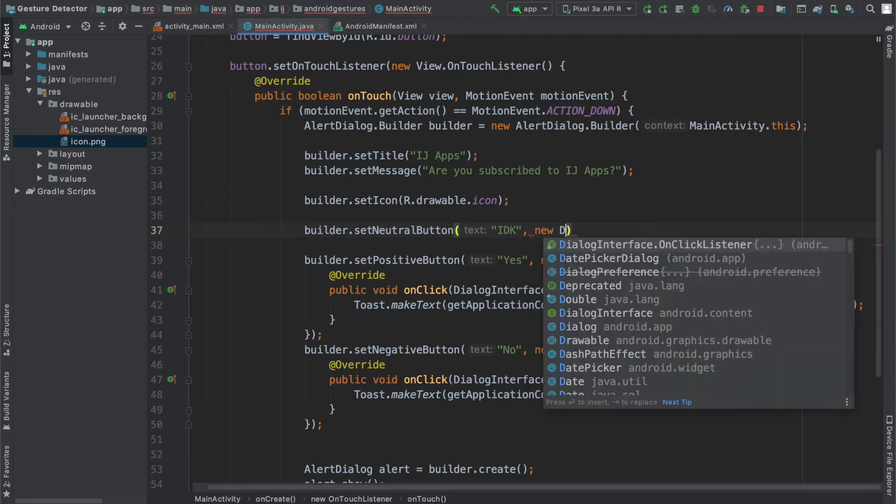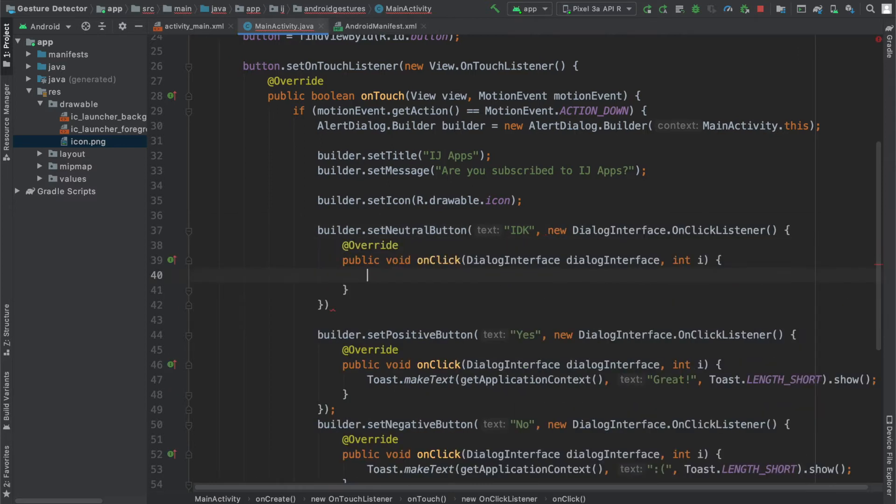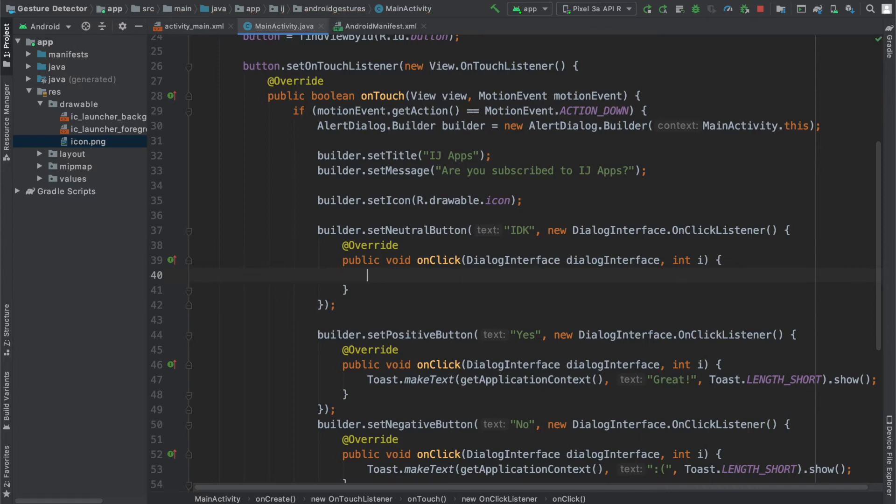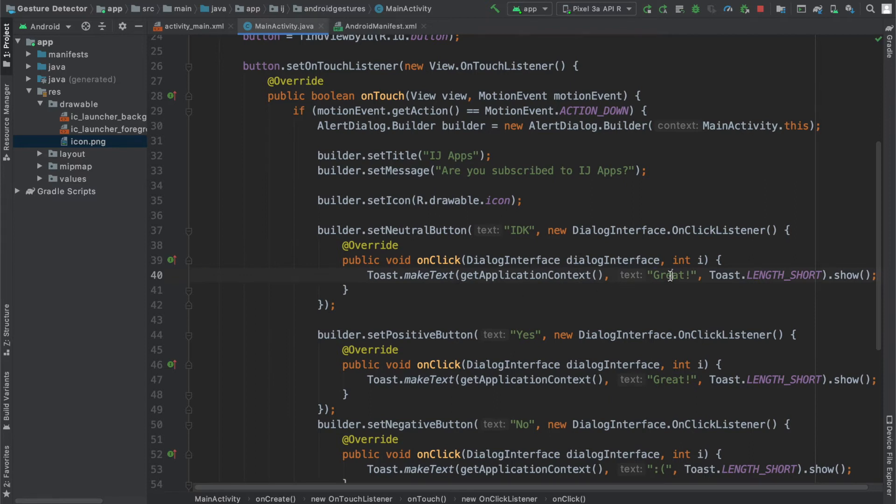Now I'm going to have to provide a DialogInterface.OnClickListener, and if they say I don't know, then I'm just going to make a toast telling them to subscribe.